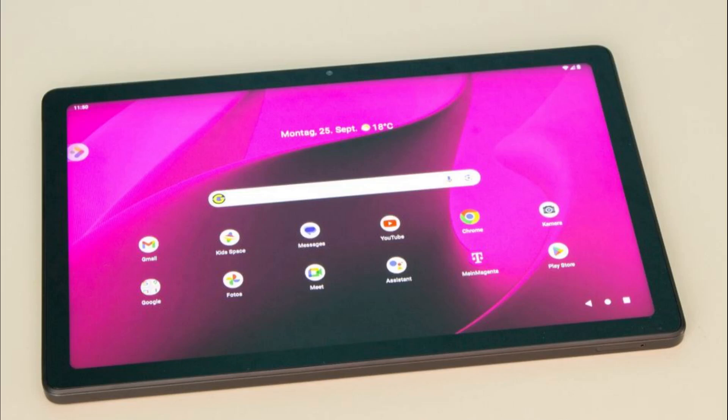A tablet is a portable, wireless computing device typically featuring a touch-sensitive screen for input and display. Tablets are designed to be lightweight and easy to carry, making them ideal for use on the go. Unlike traditional desktop or laptop computers, tablets do not have a physical keyboard or mouse.